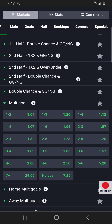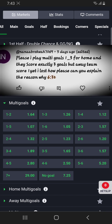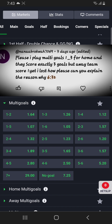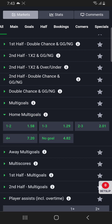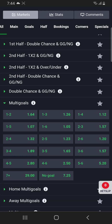Another person asked: 'I played multi goals one to three for home, the home team scored exactly three goals but the away team scored one — yet I lost. How?' I think there was a mistake in your option selection. If you chose home multi goals one to three, it means you are only expecting the home side to score between one and three goals. Even if the away team wins seven-one or whatever, as long as the home side scored one, two, or three goals without scoring more, it is a win.